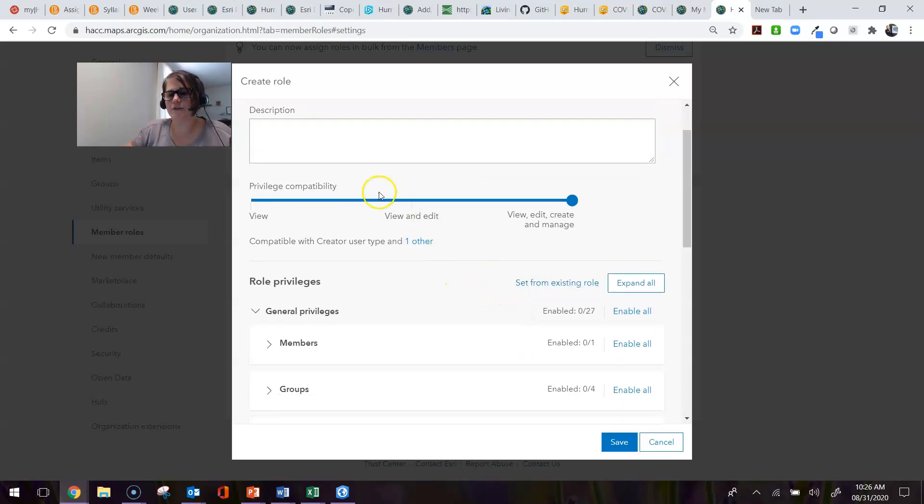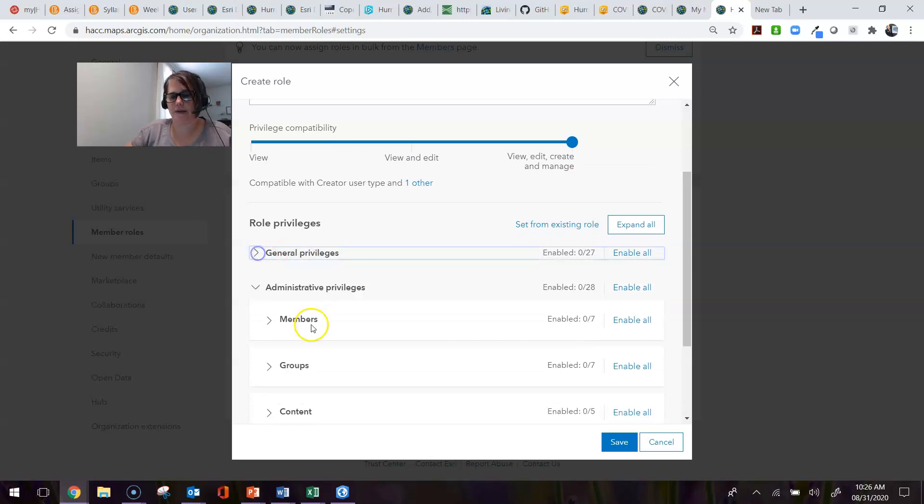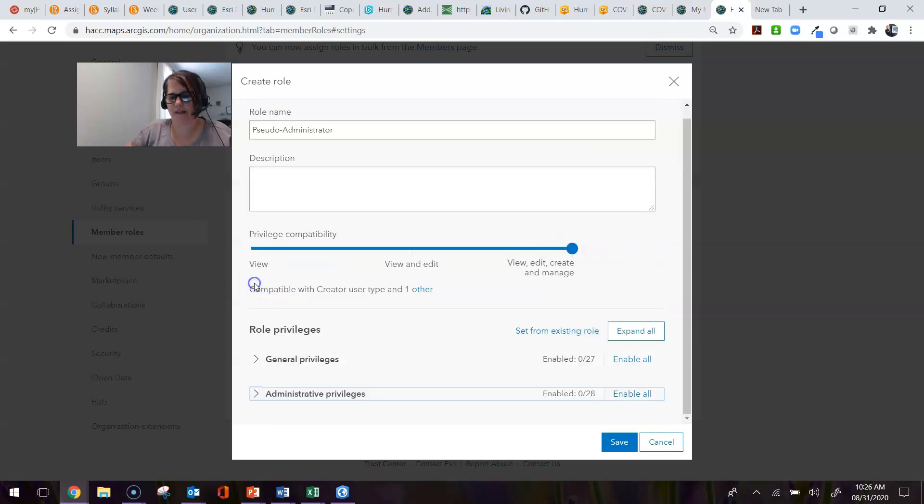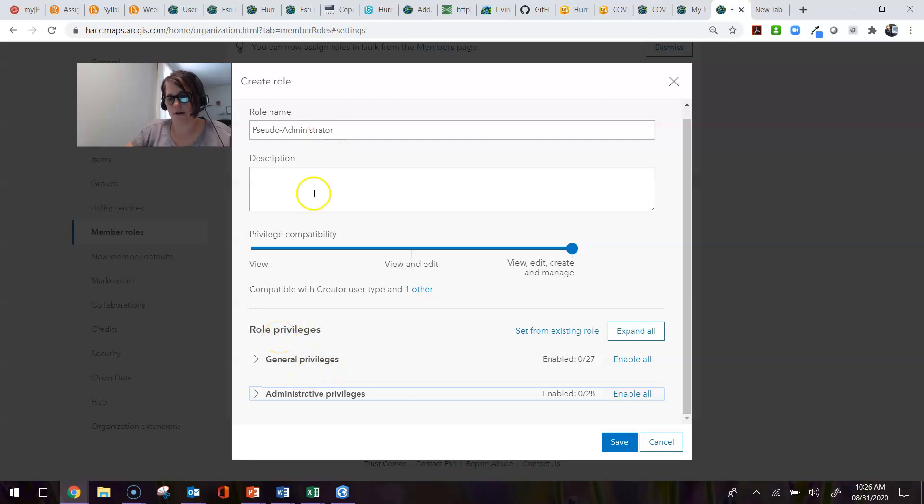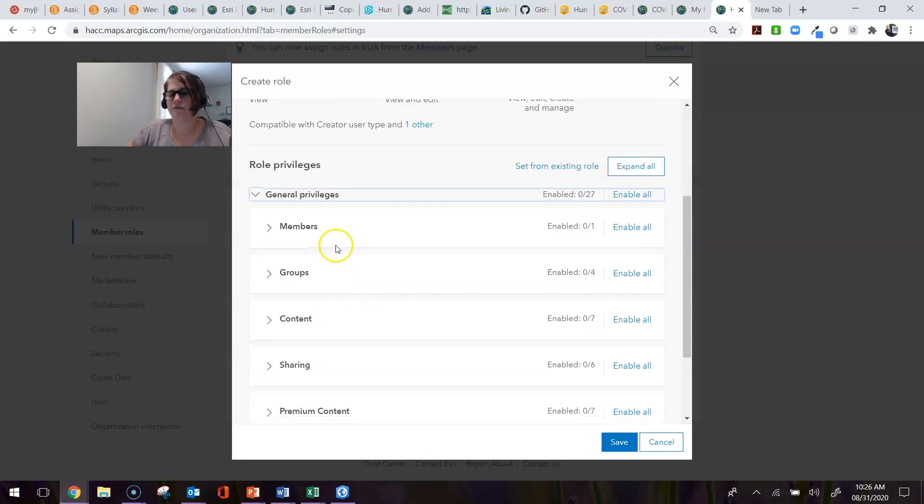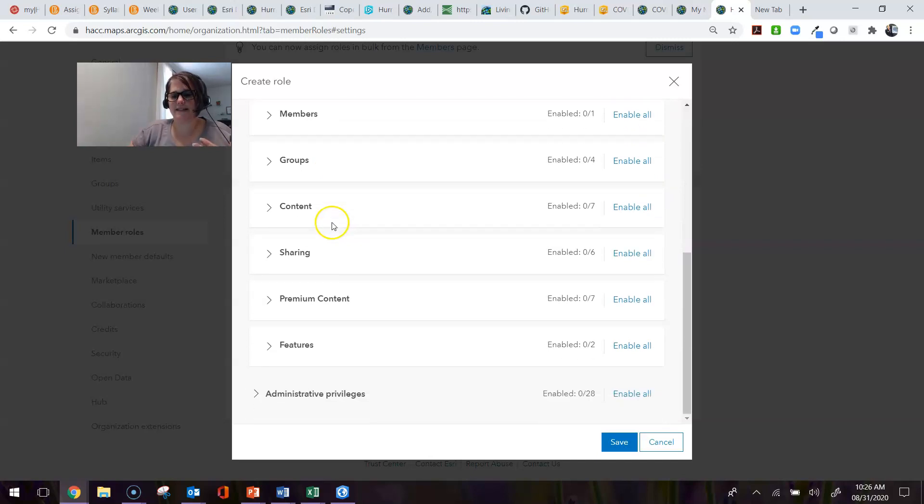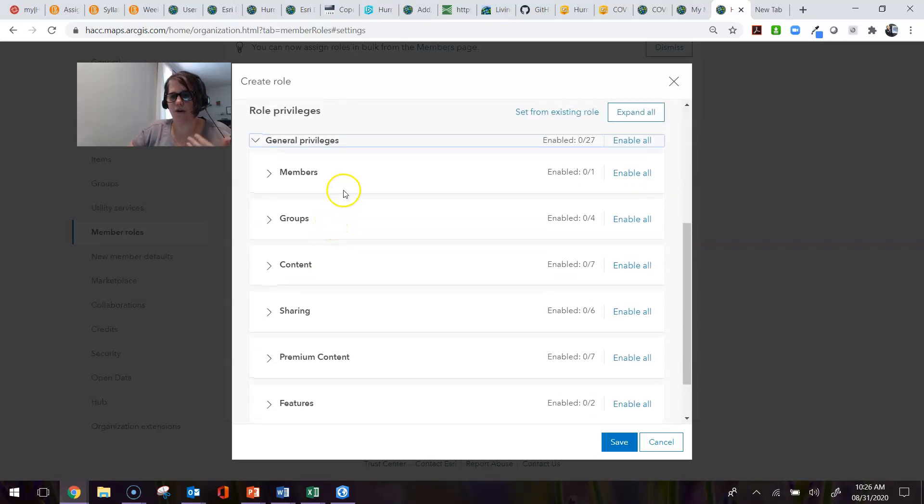Once you have it named, the cool thing you'll see then—let me collapse those for a second—is that you can build the privileges of your custom role. There are general privileges and administrative privileges. The general privileges have things in six different categories: Members, Groups, Content, Sharing, Premium Content, and Features.